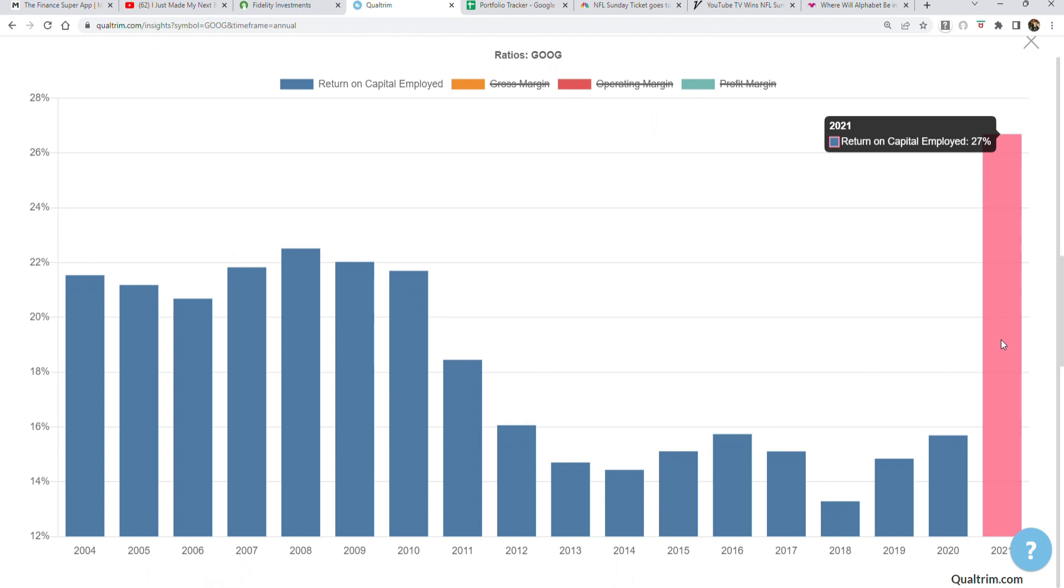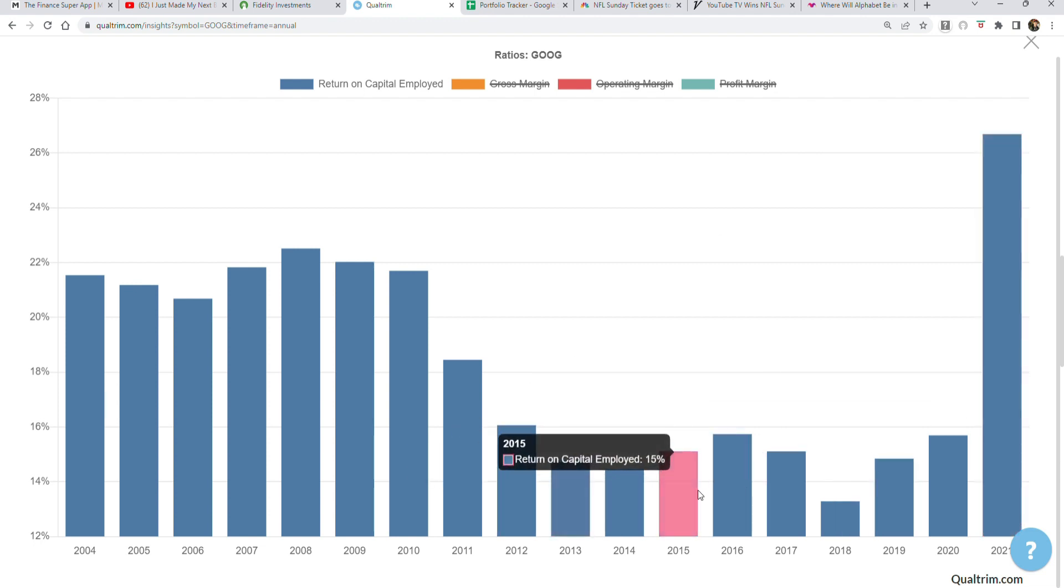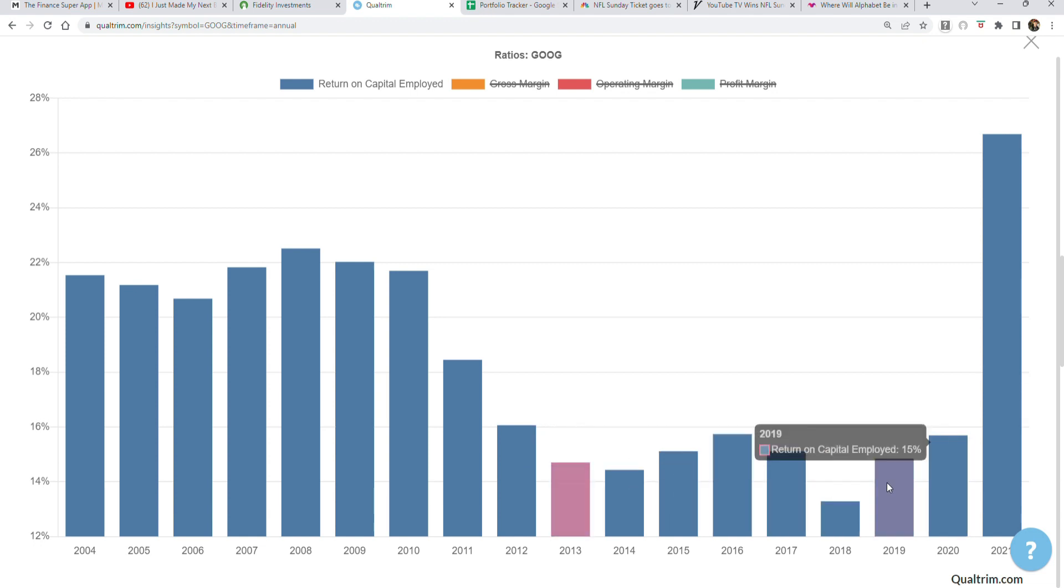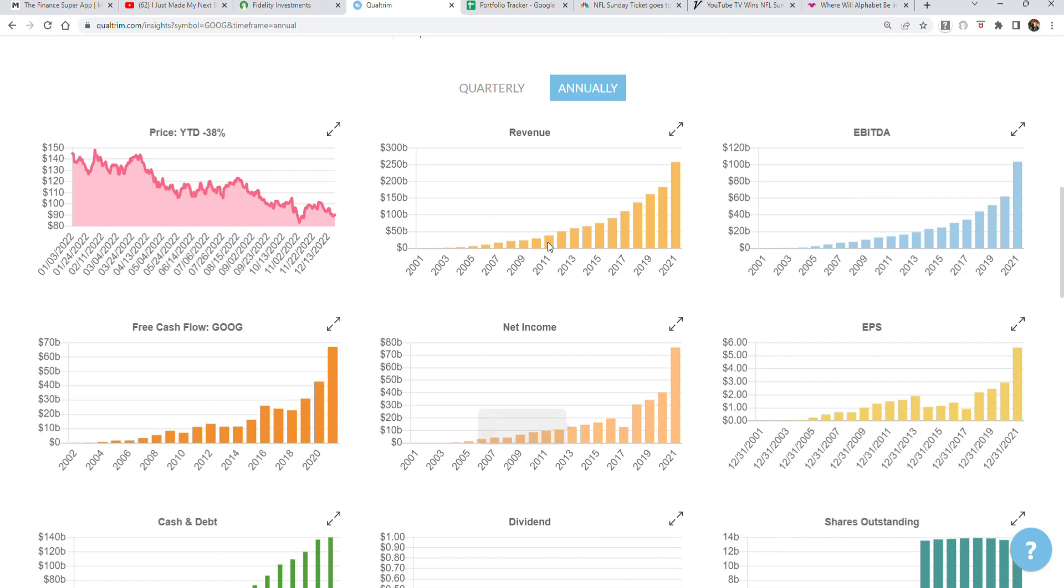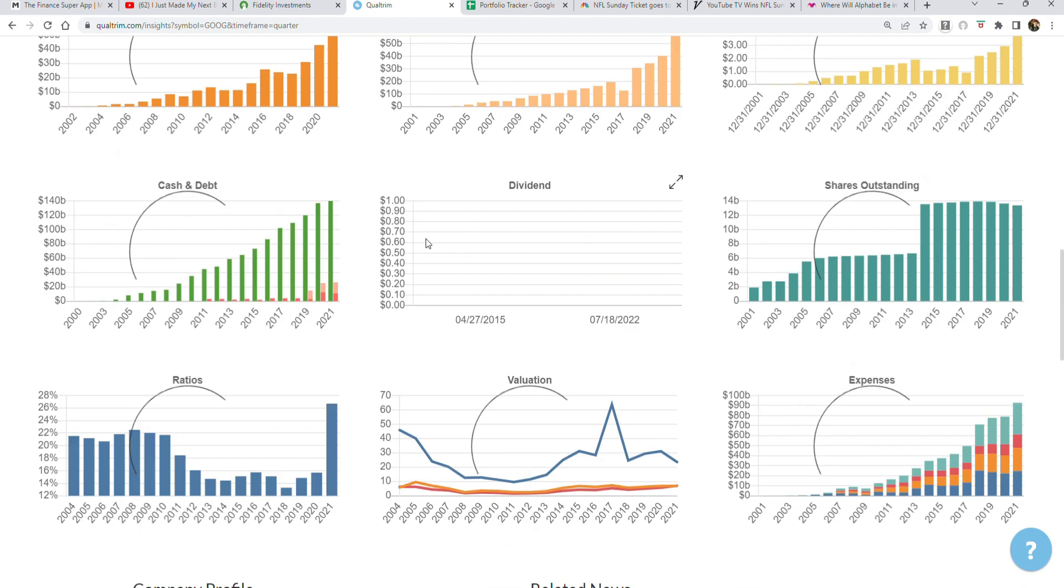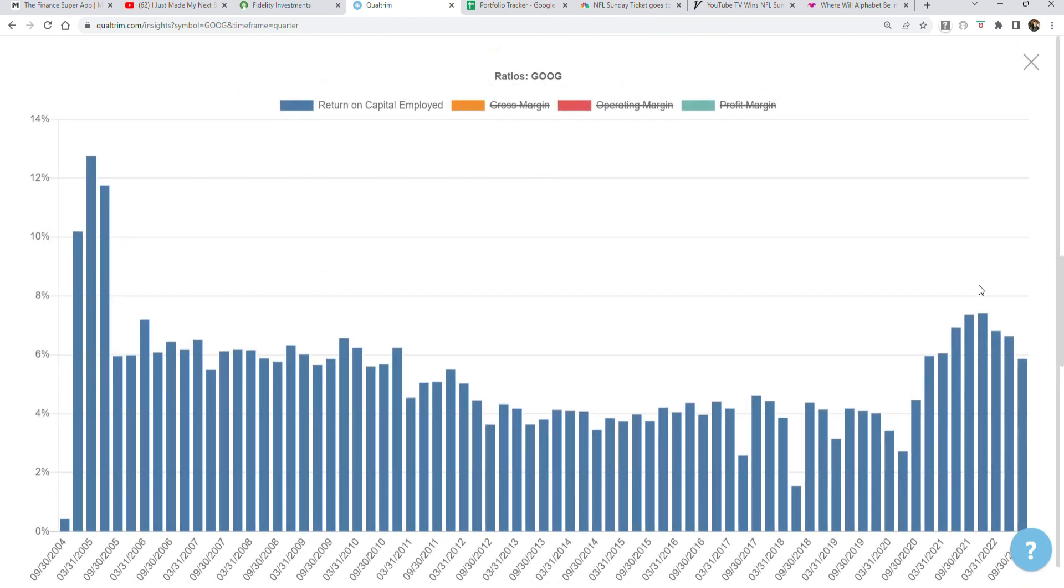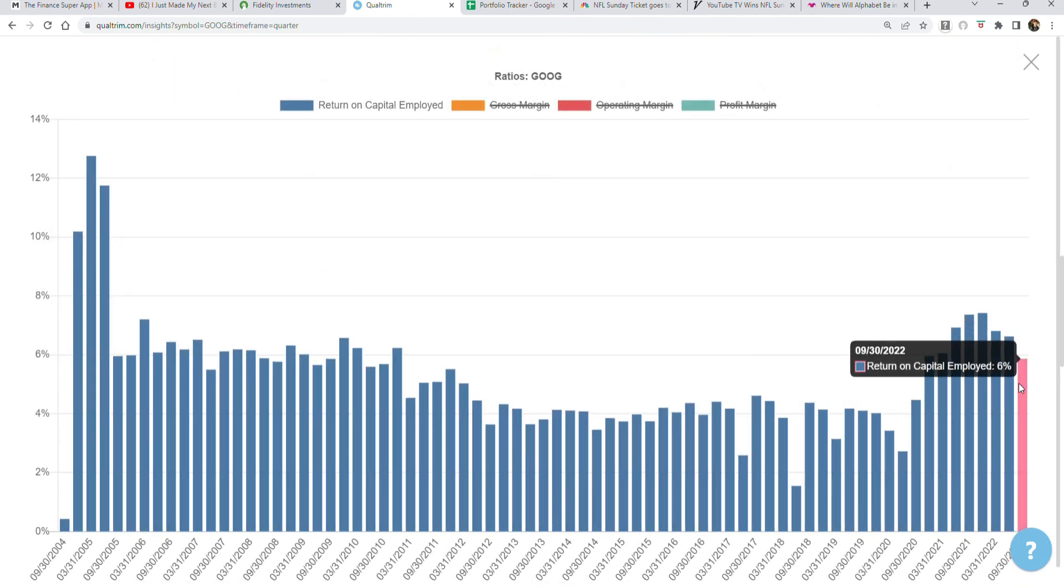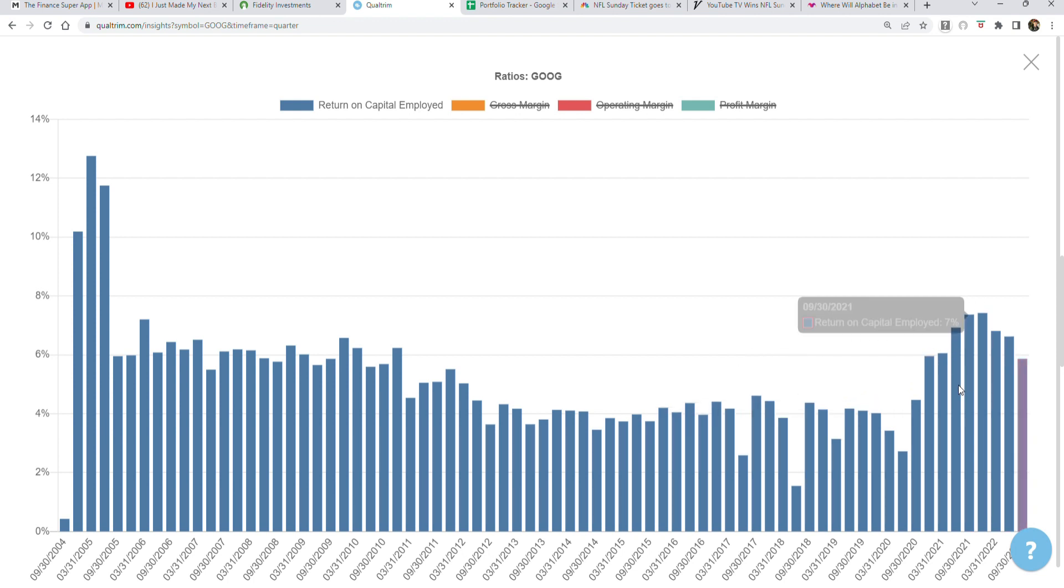Looking at 2022 over the last decade or so, you see that generally return on capital employed for Google sits around 15%, which means for every dollar they invest into the business, they get $1.15 back. Even looking at the most recent quarters, despite the recession, you can see it has started to go down, but even right now the return on capital employed is still producing roughly 6% a quarter, which is absolutely great to see.